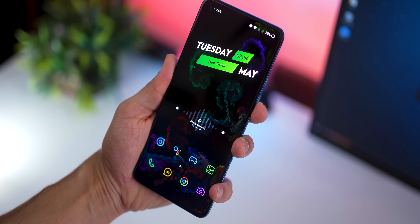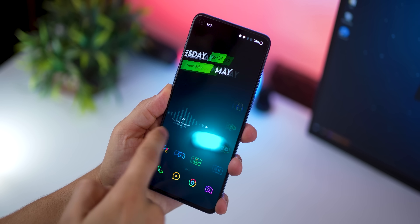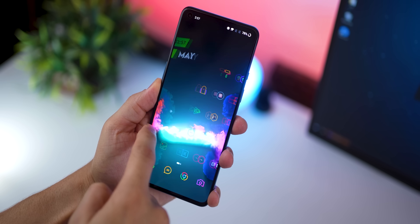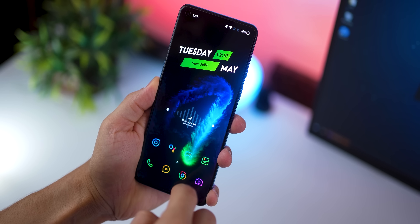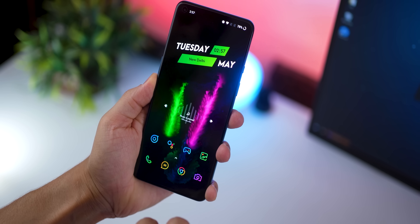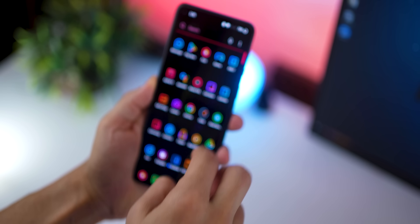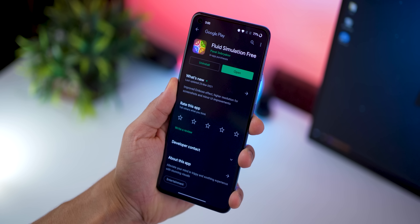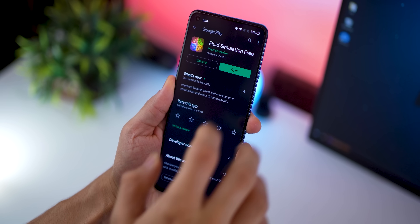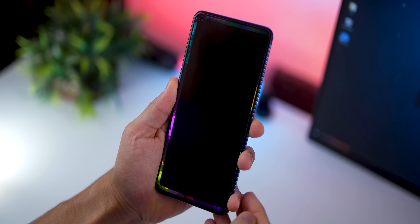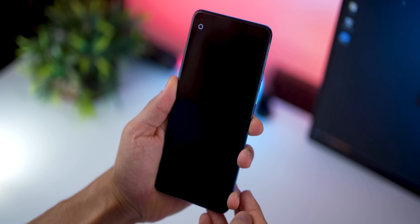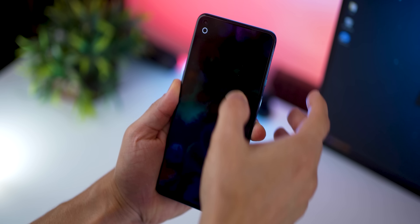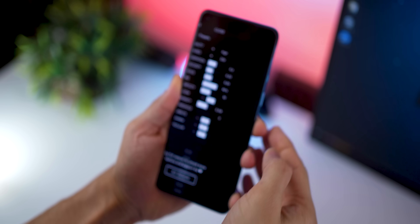The first app in the list is this beautiful touch-based live wallpaper that creates smoky fluid splashes of color. It's super high quality, really responsive, and it looks almost unreal. The app is called Fluid Simulation and it's available on the Play Store for free — the link will be in the description below.